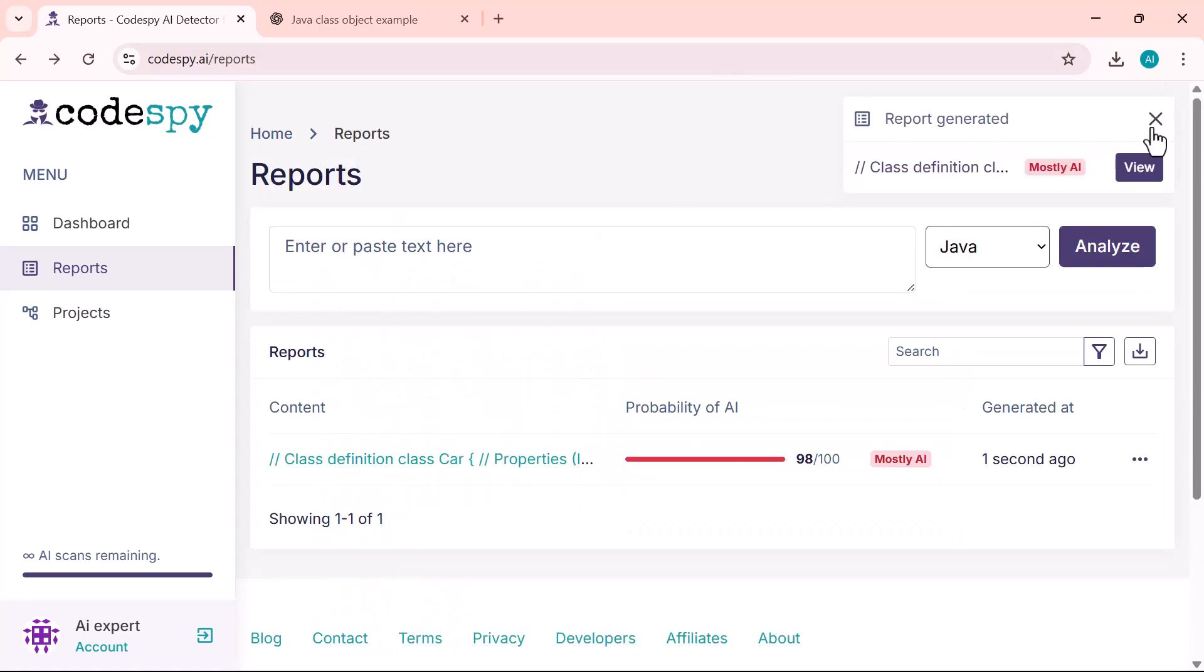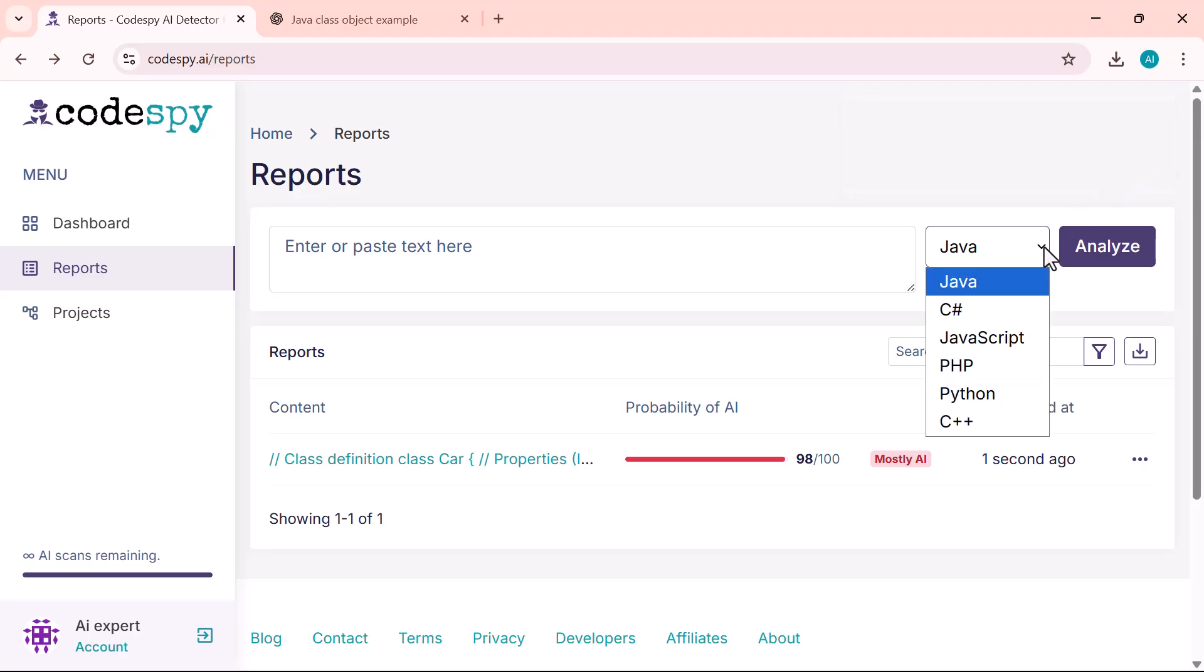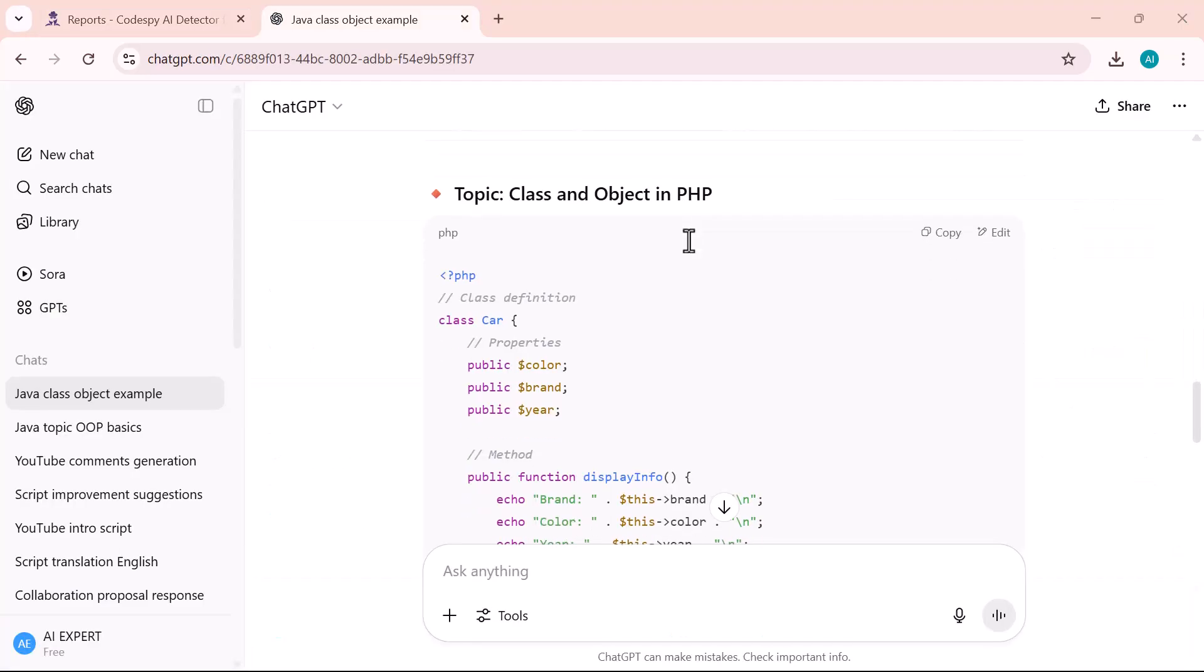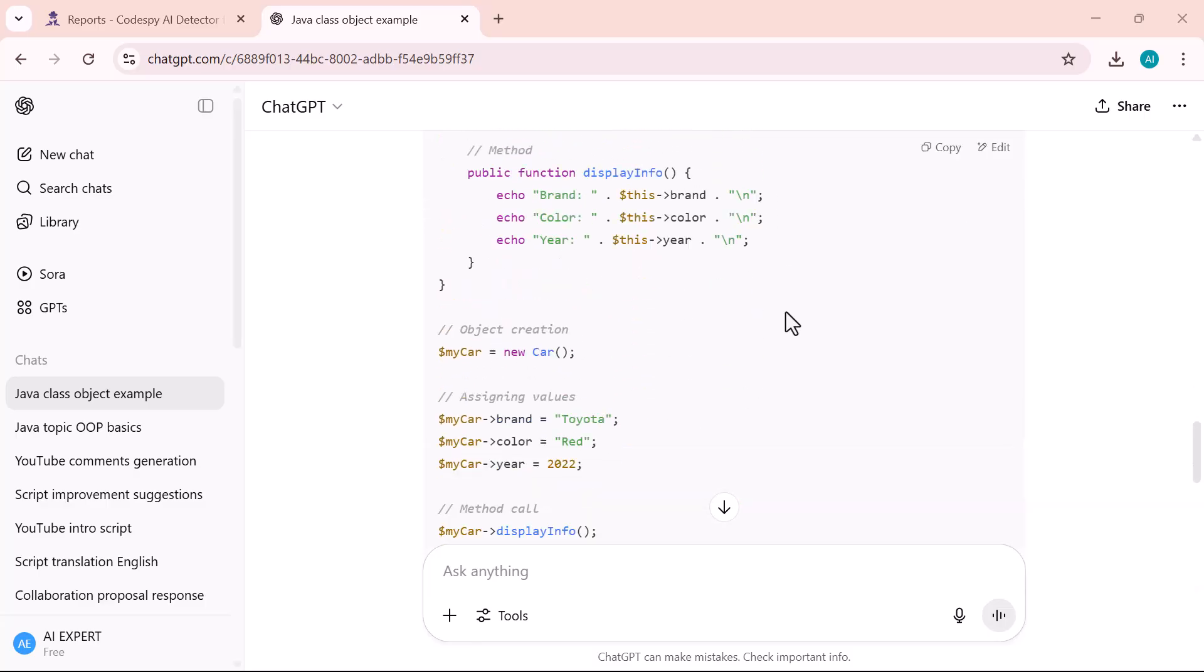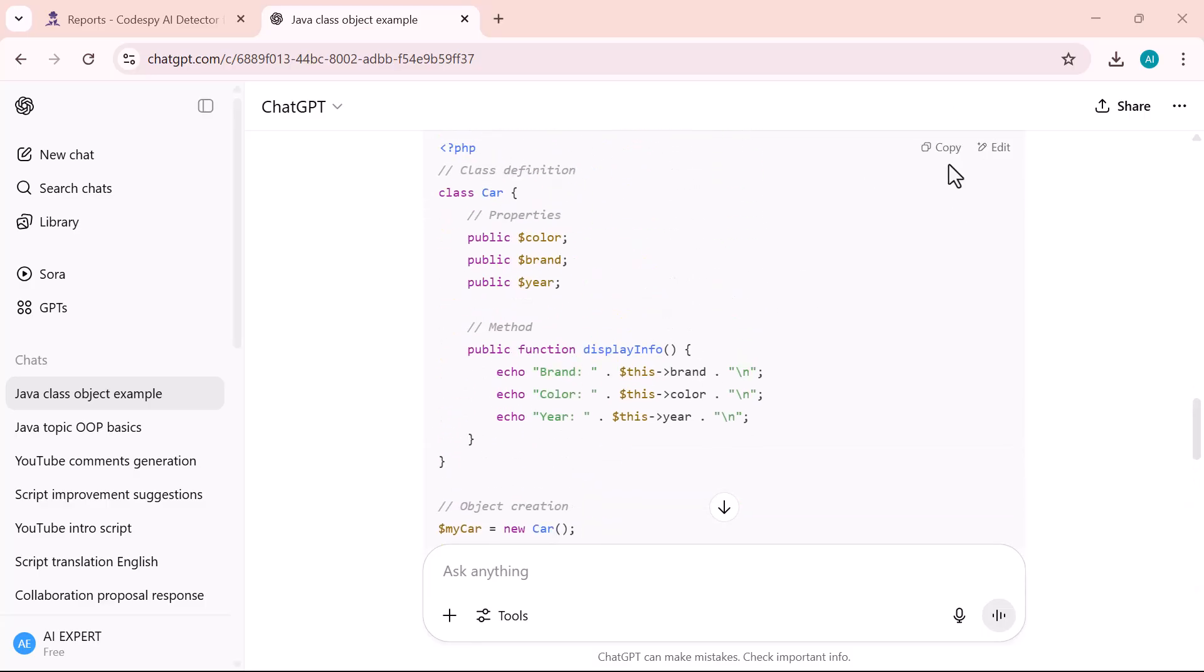Now let's try another example. This time I've converted the same code into PHP. I'll copy the code and paste it into the input field.